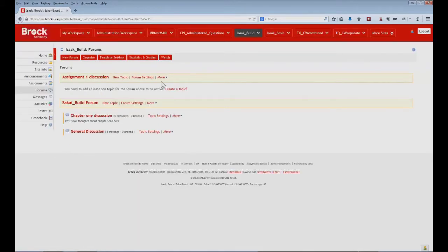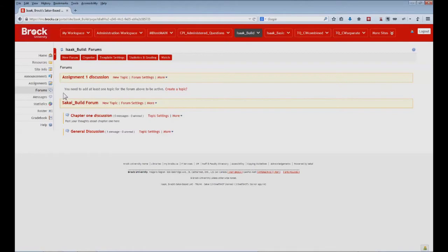So as you can see, we've added a new forum. At the moment, there are no topics within it. So as I noted previously, students will not yet be able to see this forum. They'll continue to be able to see the Sakai build forum here, but not the new assignment one discussion until we create a topic within it.